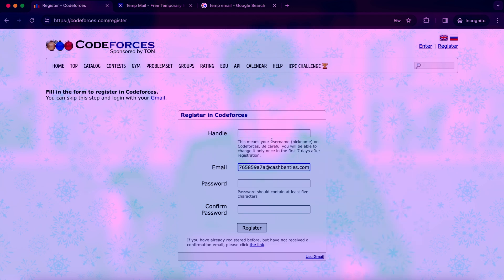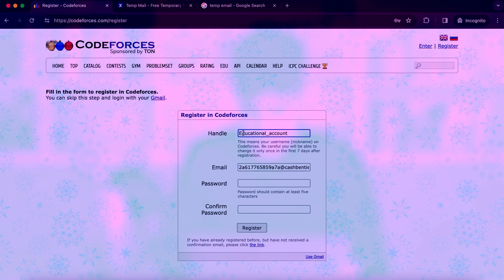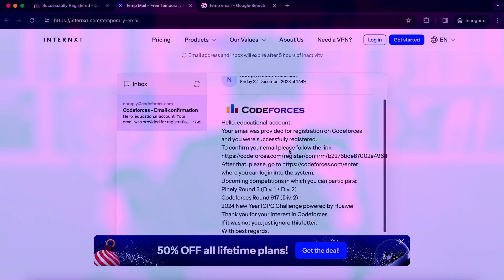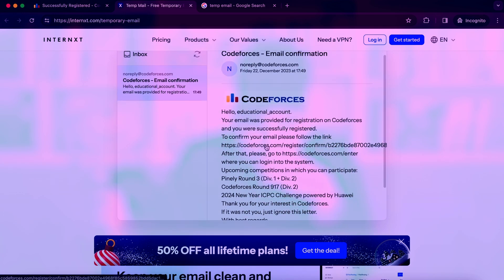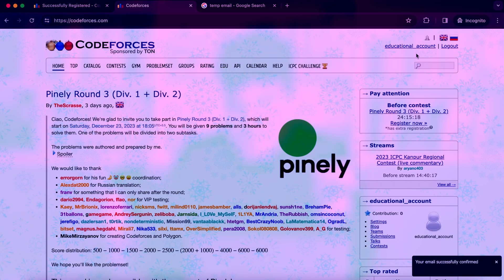My handle can be something like 'educational account', and the password can be something suitable. After you put in your password, you receive a confirmation message and you should check your email. We received the email from Codeforces, we open the confirmation link, and yes — your account is successfully created.